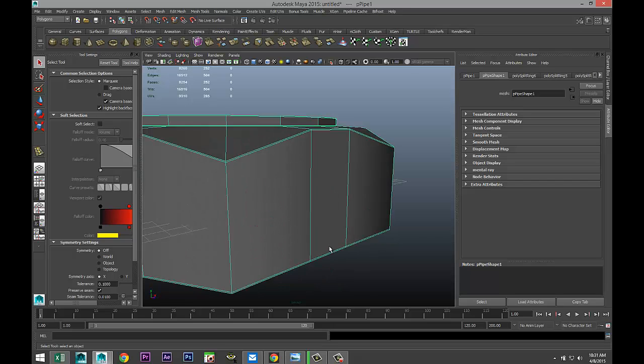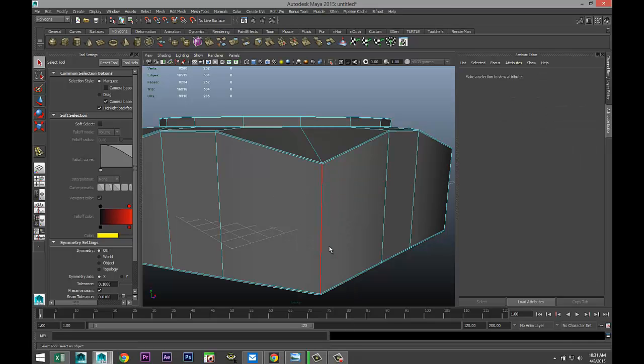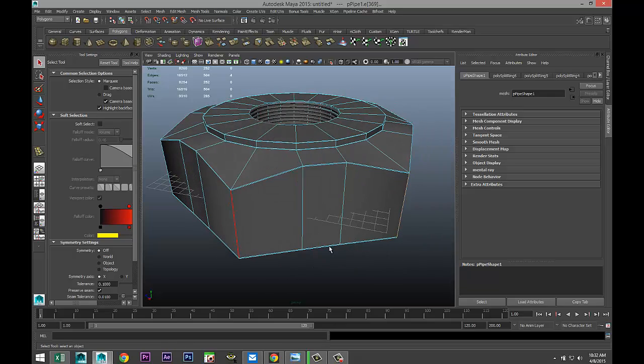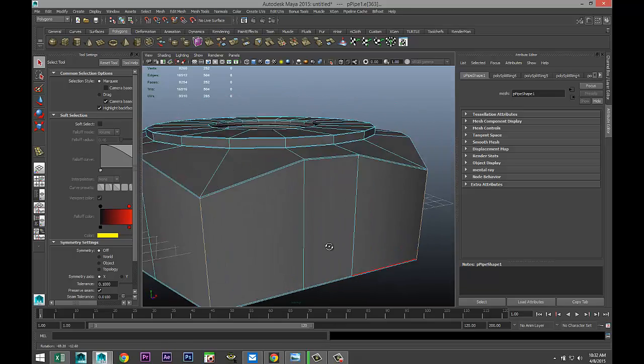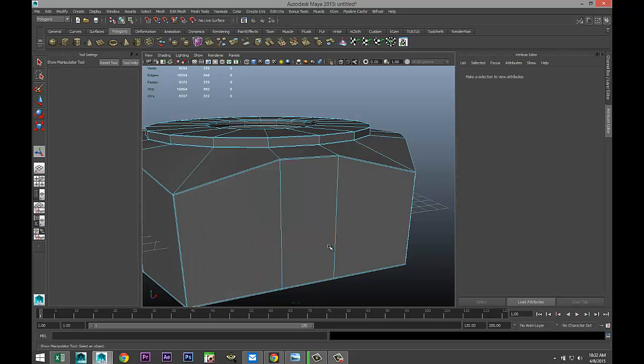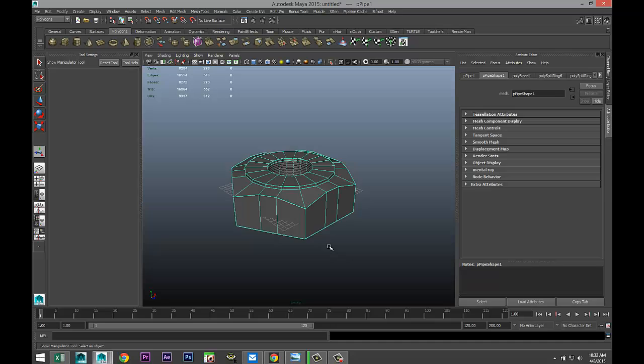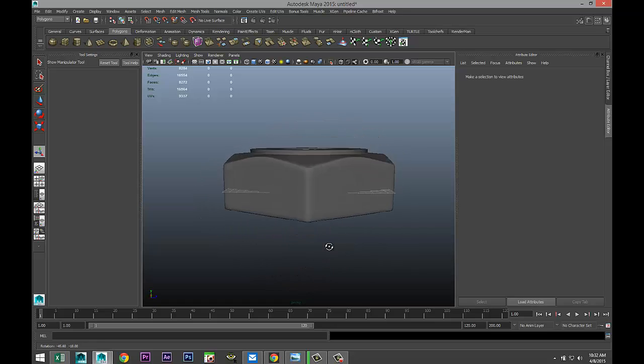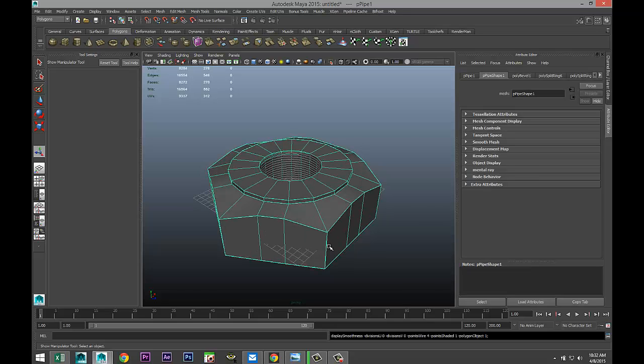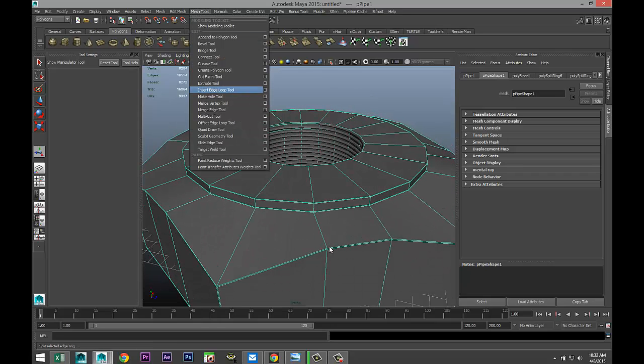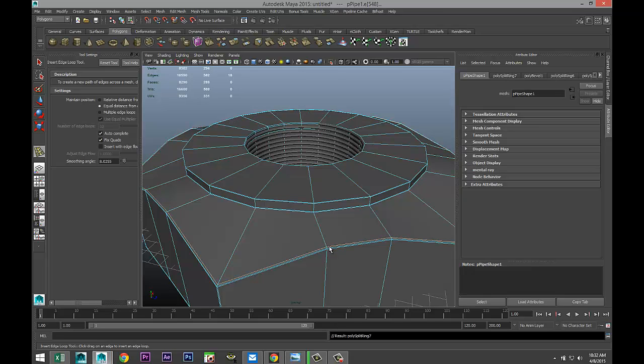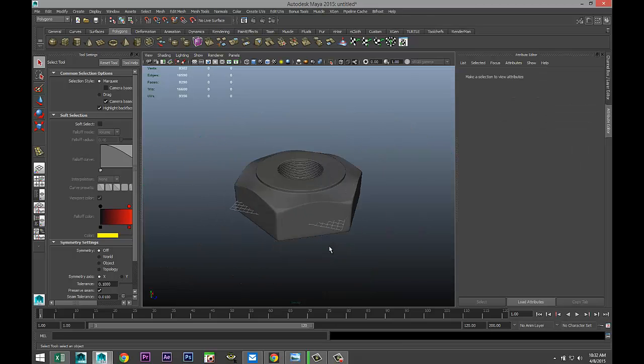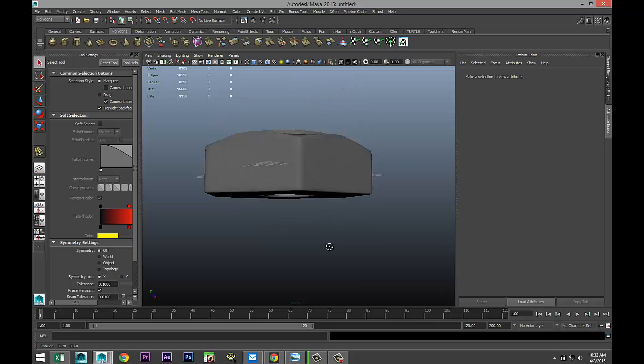What we need is we need to bevel these corners here. We're gonna go to right click Edge. I'm gonna take these outer corners. We're gonna go to Edit Mesh and Bevel. Let's give another try. Right click Object Mode, hit 3. Already looks a lot better, much better. Maybe we can do one more thing, and that is Insert Edge Loop Tool, put one right there. Q on the keyboard, right click Object Mode, hit 3. That looks pretty nice.